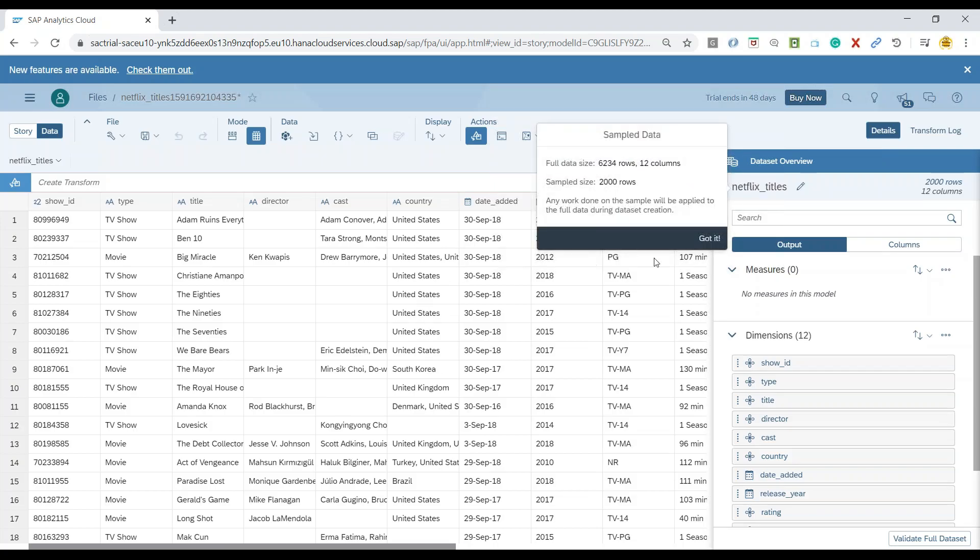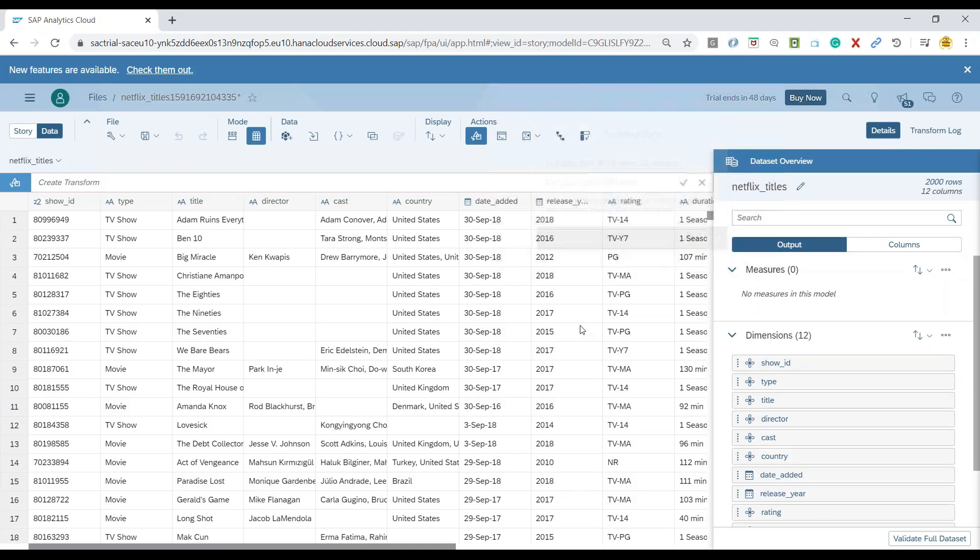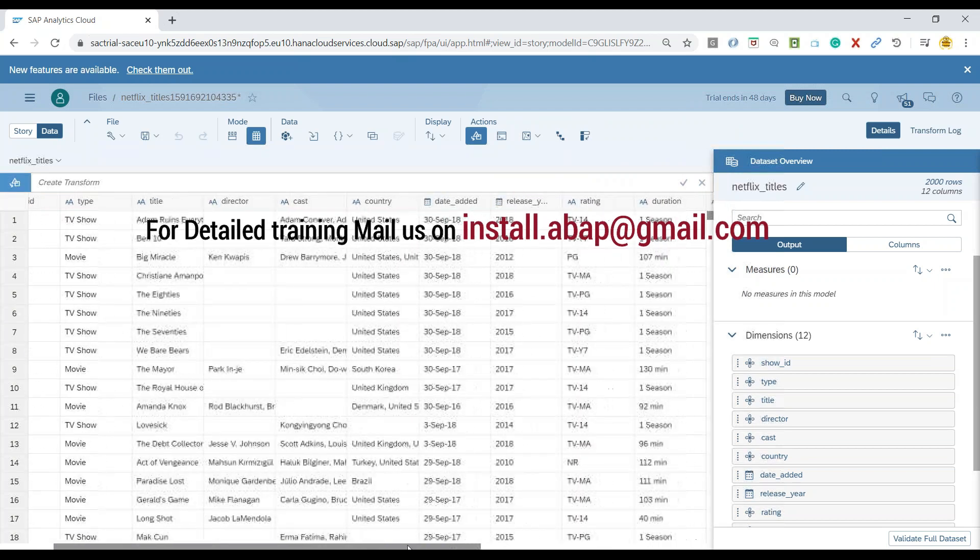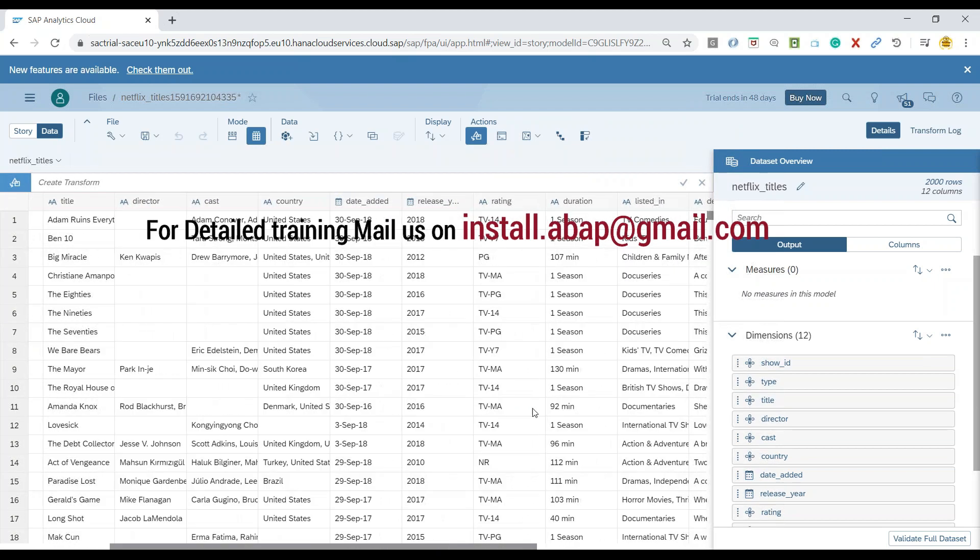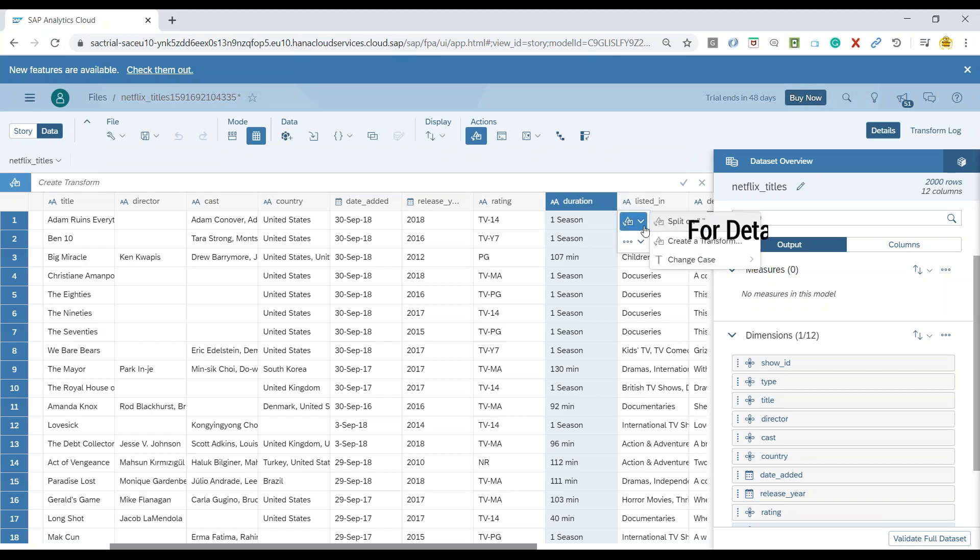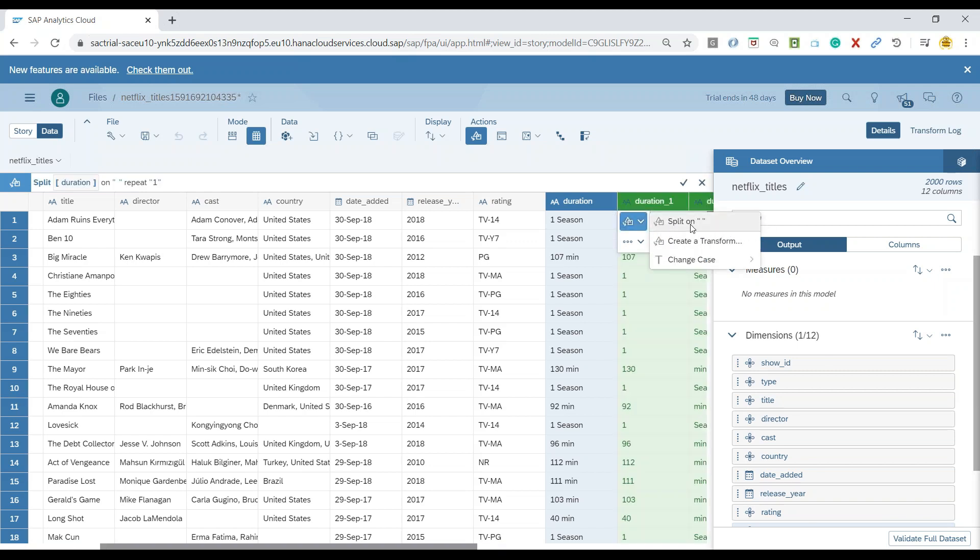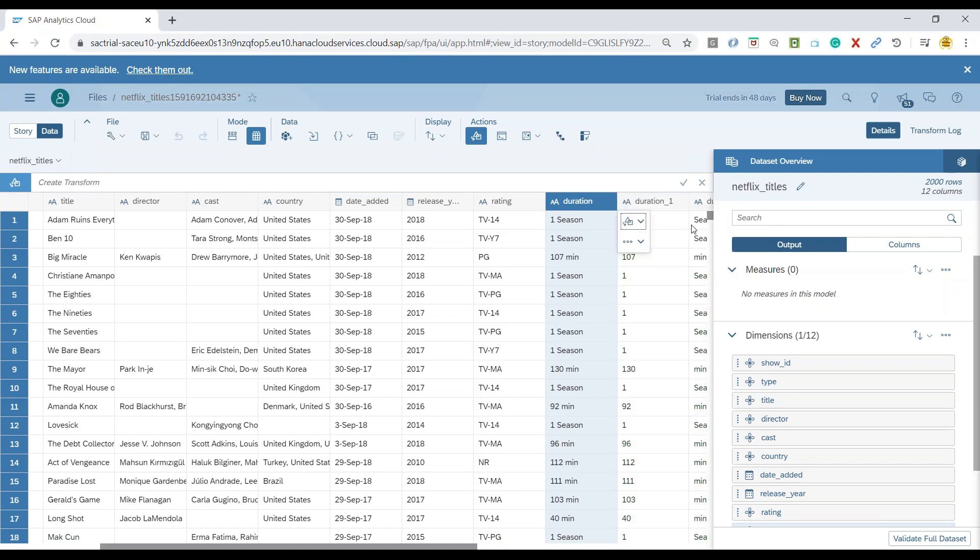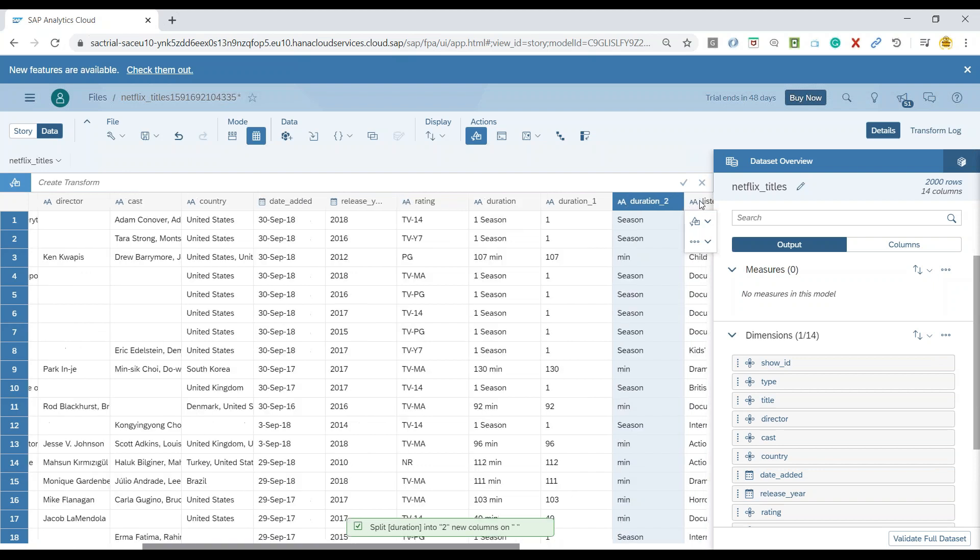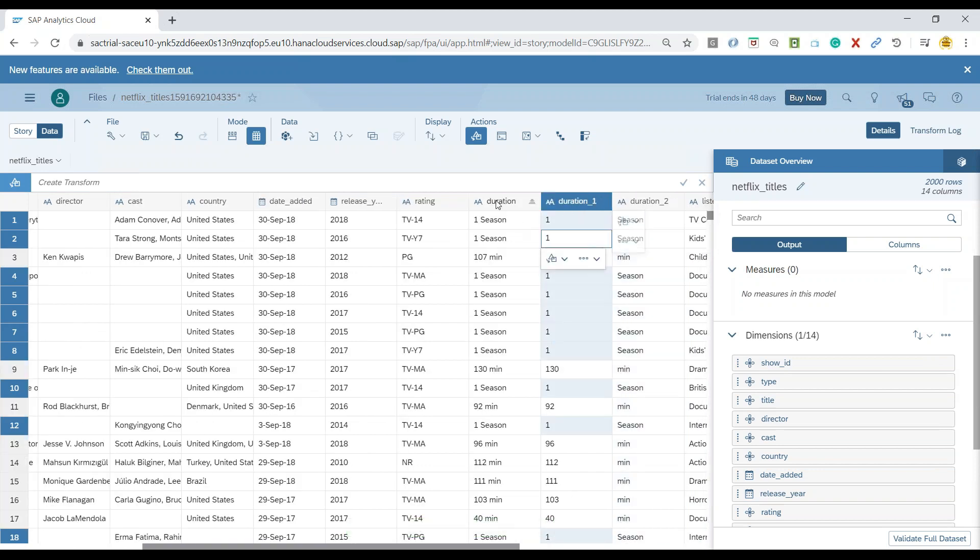So now you can see we've got the data. What I would also quickly do is a little bit of data wrangling by dividing the duration into two parts. So let's do a quick transformation to split over based on space.